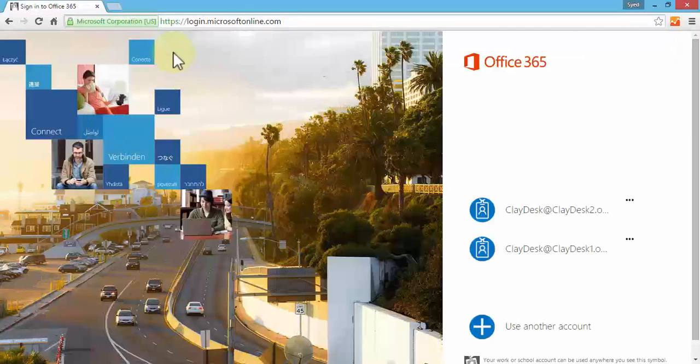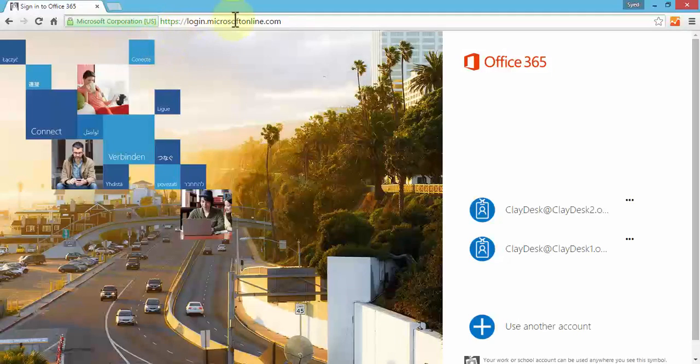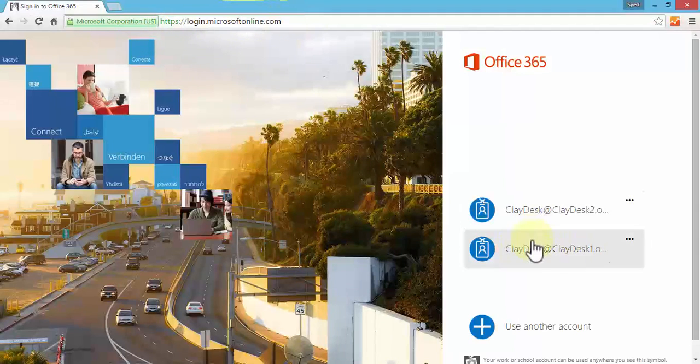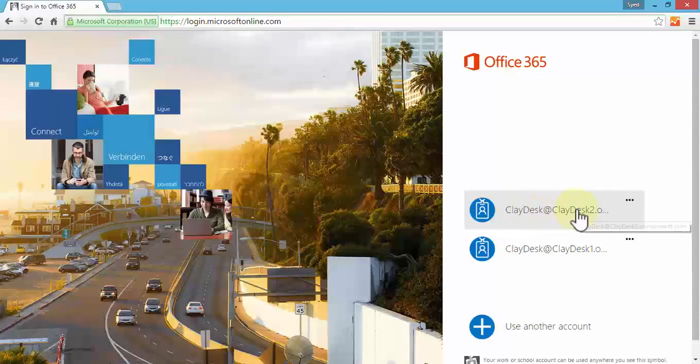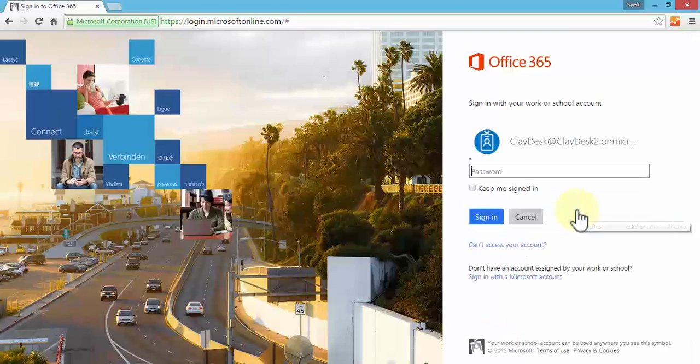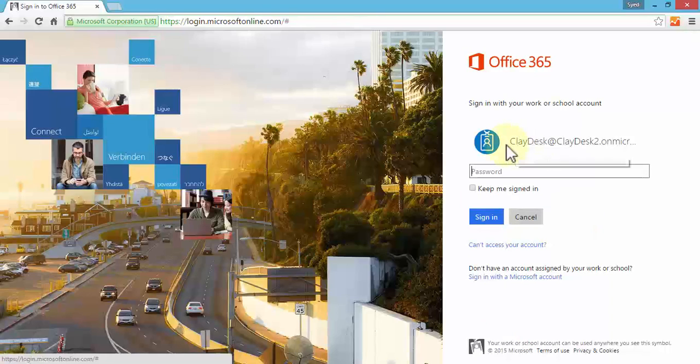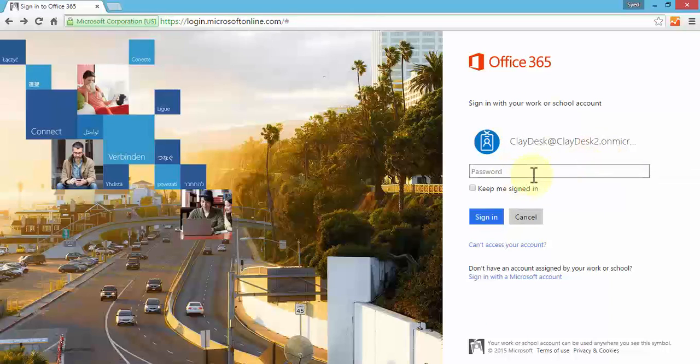It takes me to login.microsoftonline.com and I'm going to find the correct login information. This account has been created specifically for this course. By default it already has my username, so I'm going to enter the password.